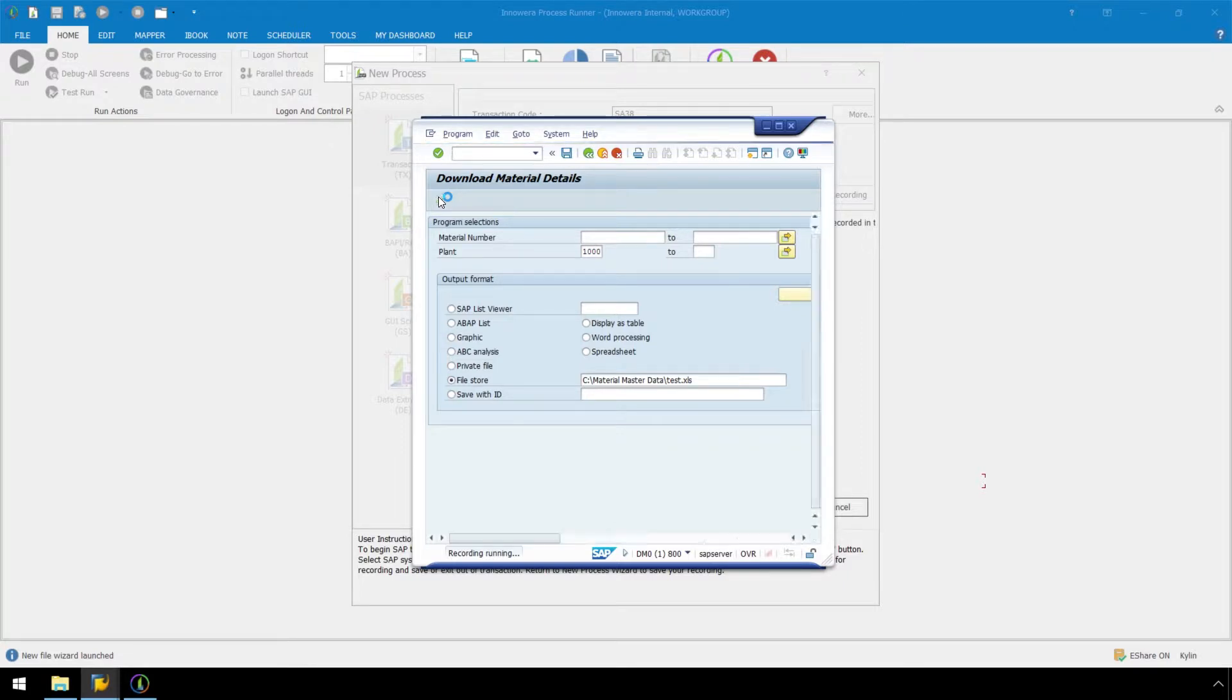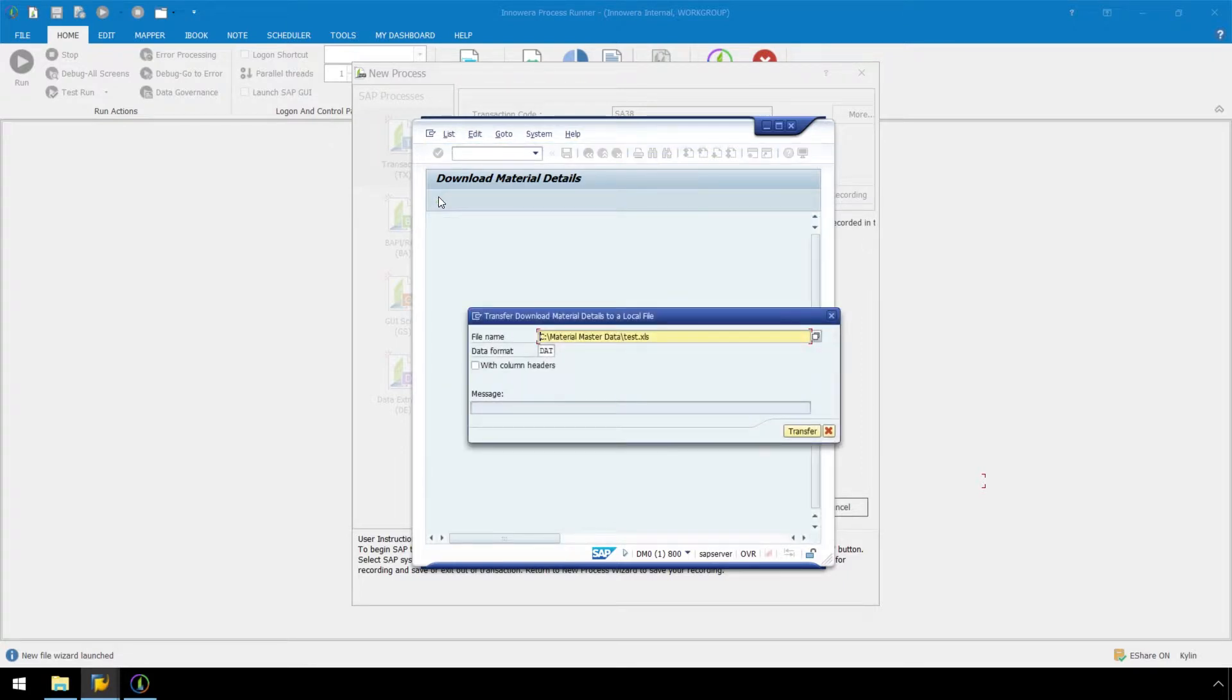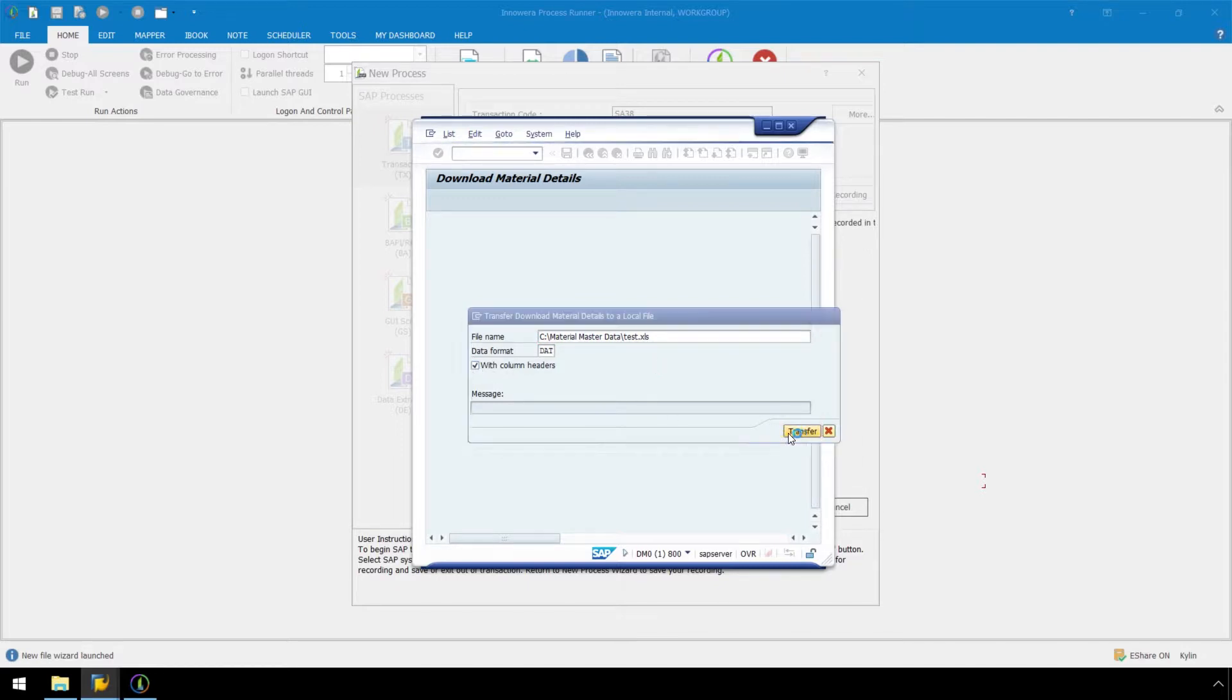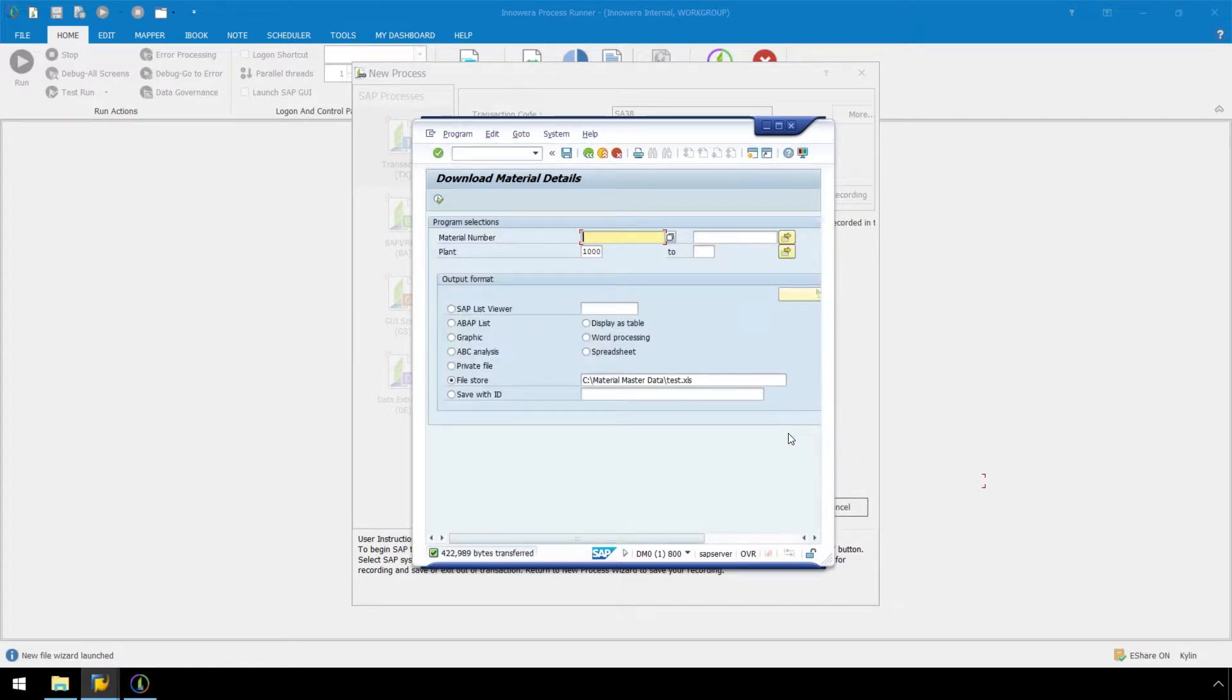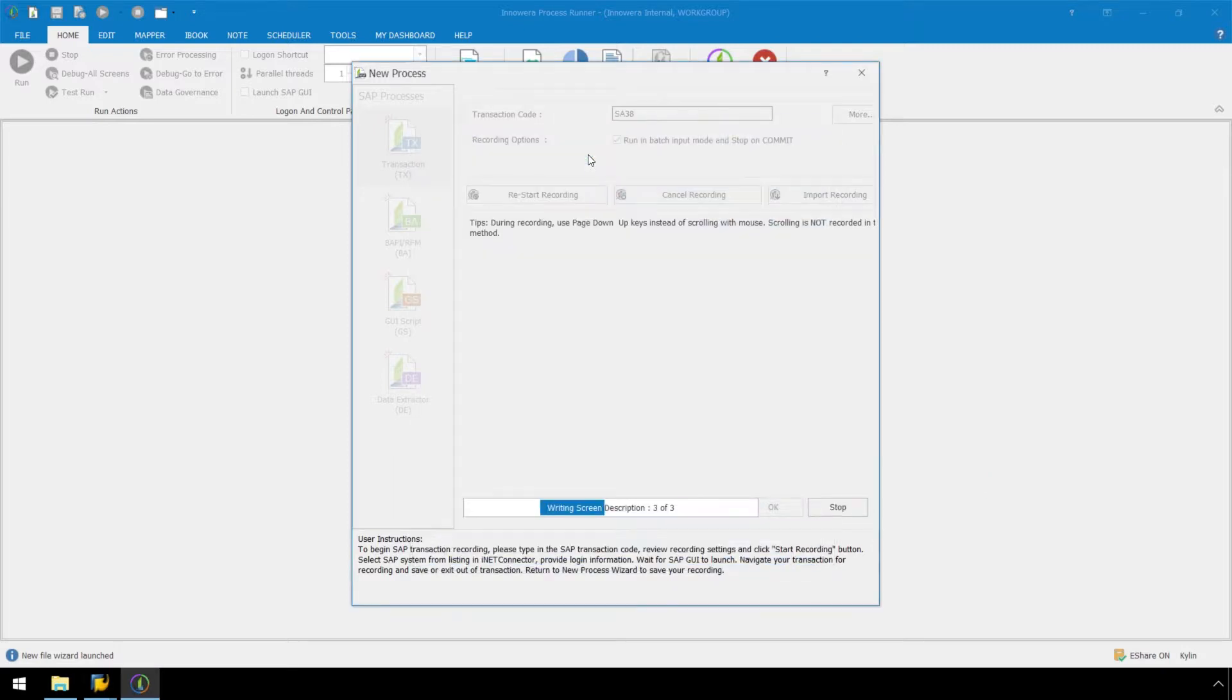In the Transfer Download Material Details to a local file window, let's check the With Column Headers checkbox, and then click Transfer. Now let's click the Back button twice to end the recording process.